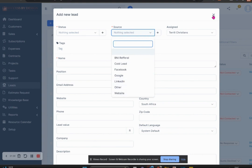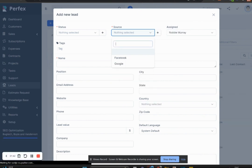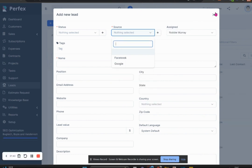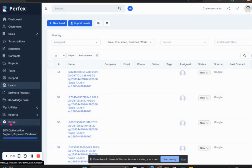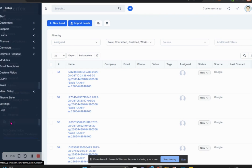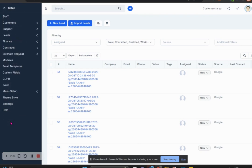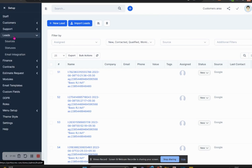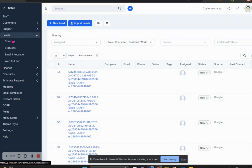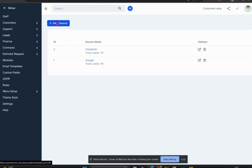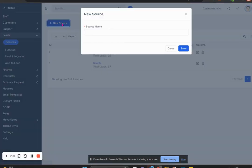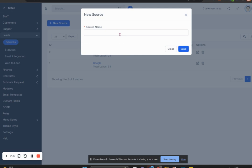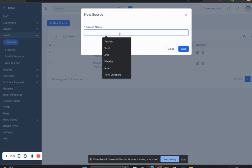Now you're wondering how did I do that. I simply did that by going into the setup area, clicked on setup, and then on the lead section. I simply clicked on sources and this allowed me to add new and different types of sources to my list.